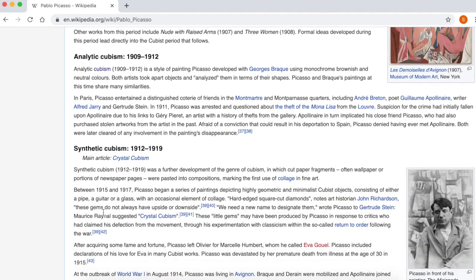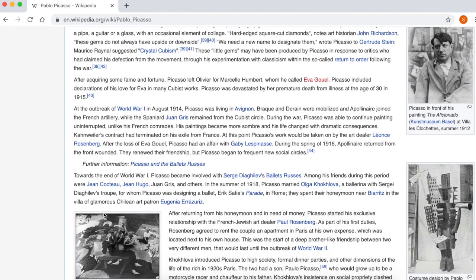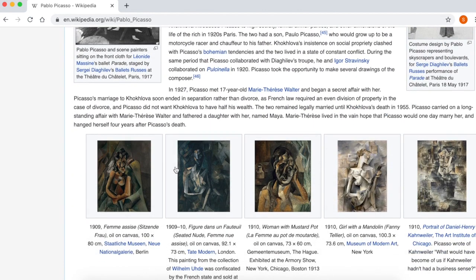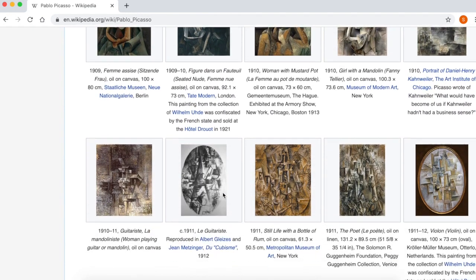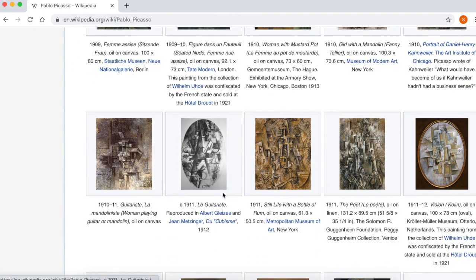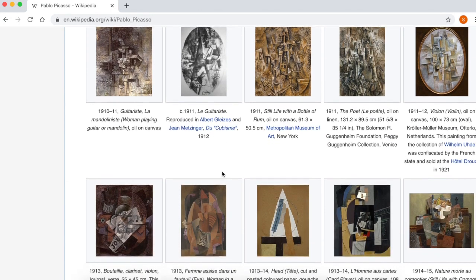One thing worth noting is that the pictures — the paintings by Picasso shown on Wikipedia — one can rely that they are accurate. There aren't any pictures there which are in the style of Picasso but actually not by Picasso.